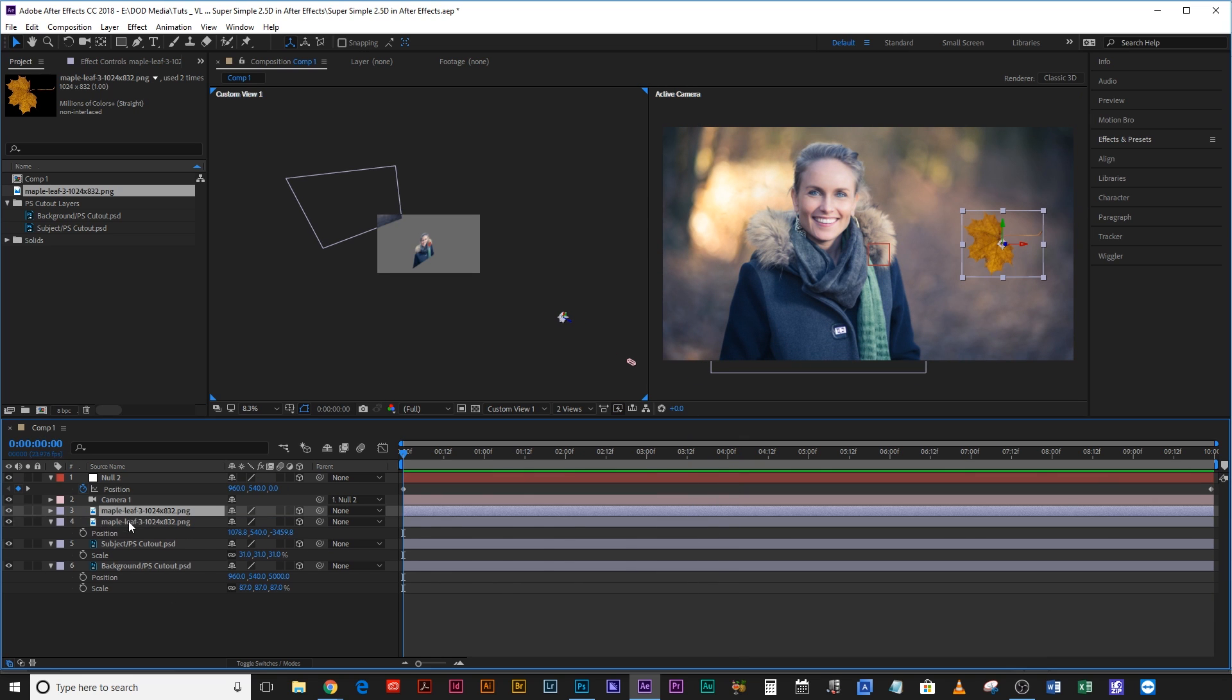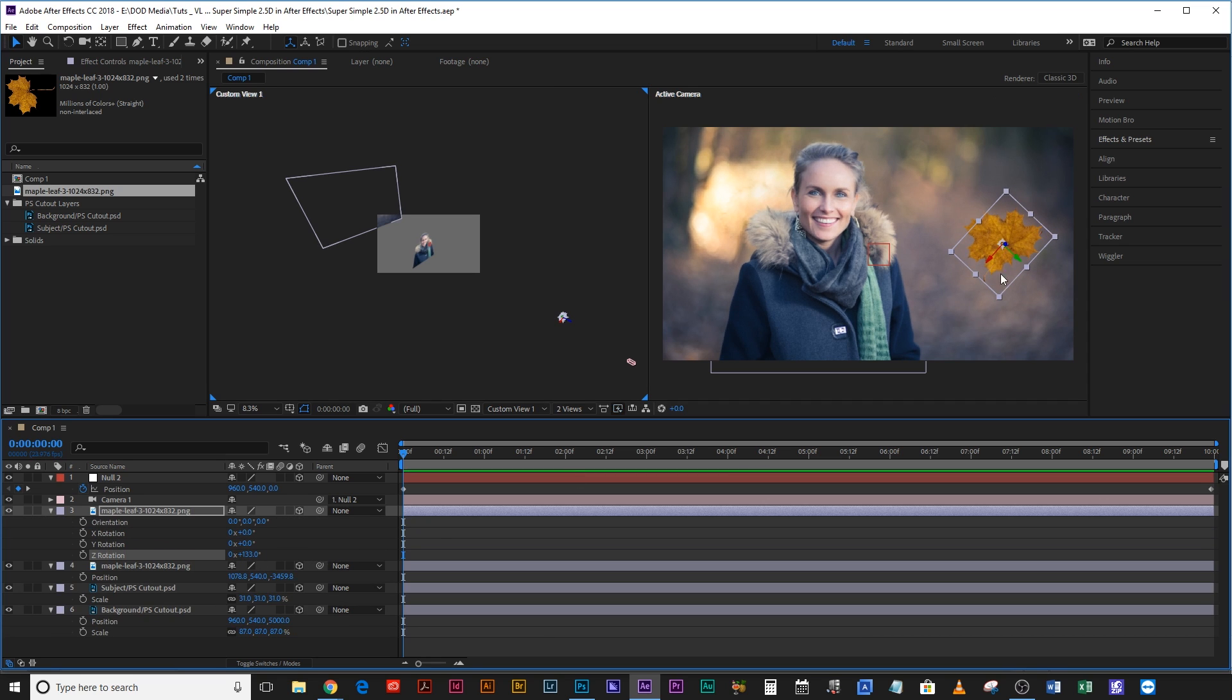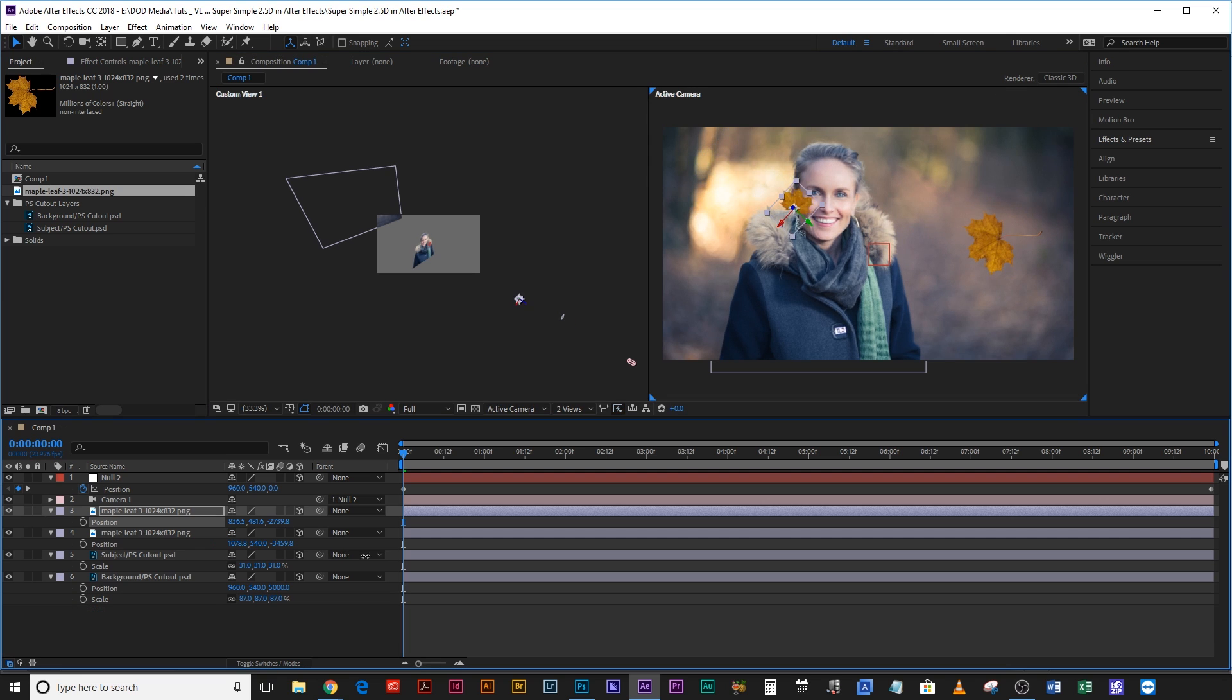Okay and then let's just make a few duplicates of this and we're going to rotate it. Z rotation axis so that it's kind of obviously not the same exact leaf. Move this one back a little bit so it's closer to her.